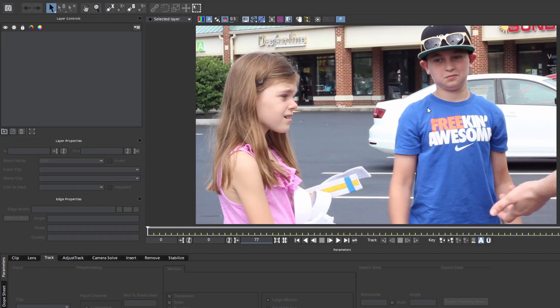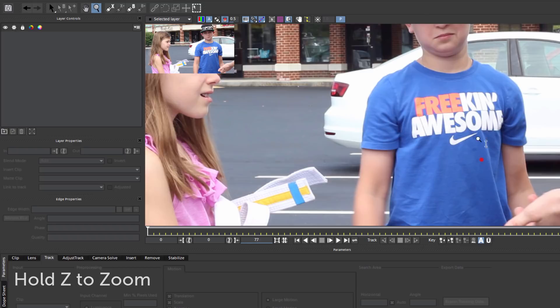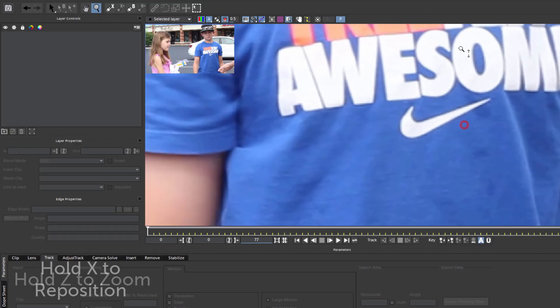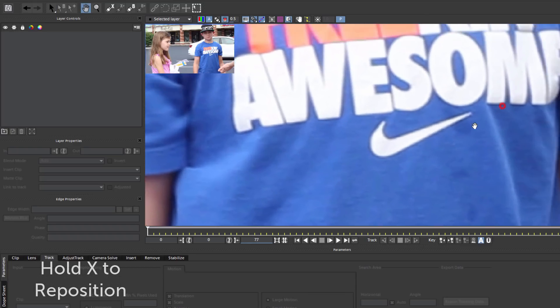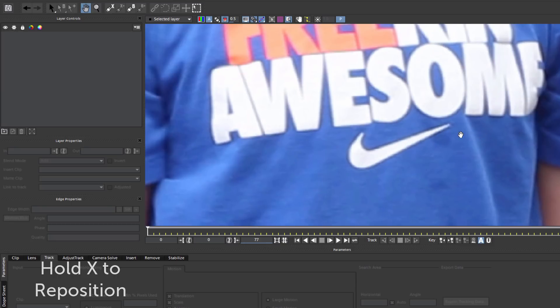Now the first thing I want to do is make sure that I'm only selecting my swish. To make this easier, I'm going to hold down the Z button and drag upwards to zoom in on my object. Holding X will allow me to move the image with the hand tool so I can reposition it to my liking.